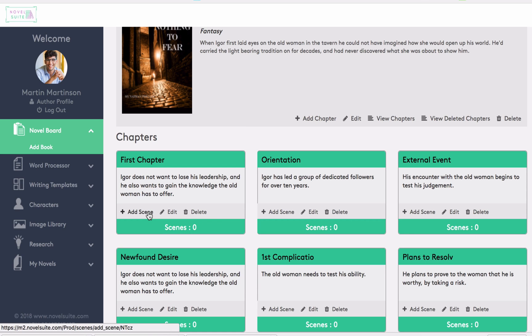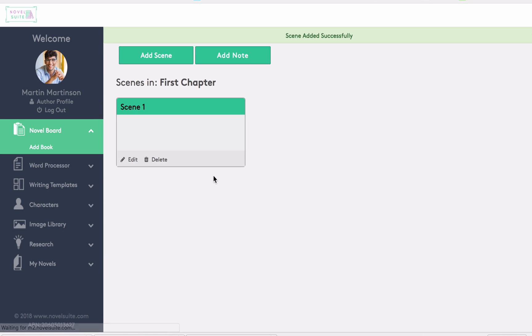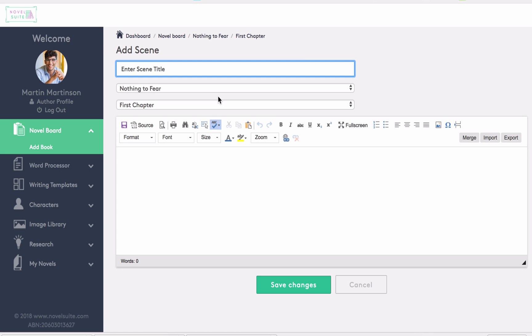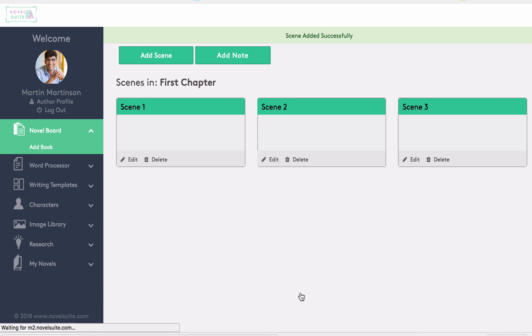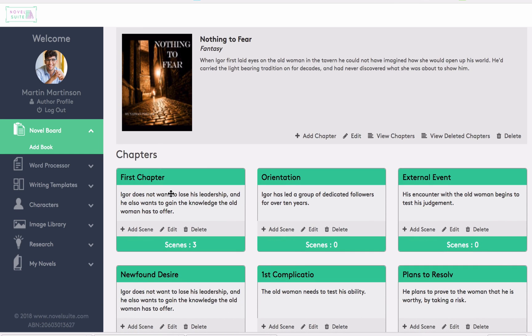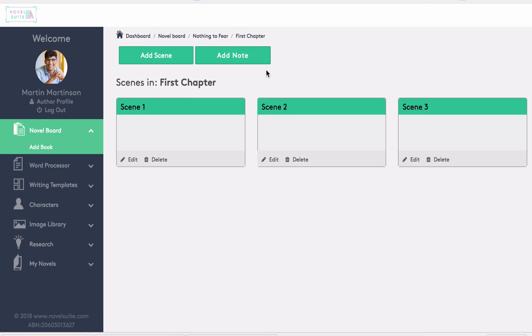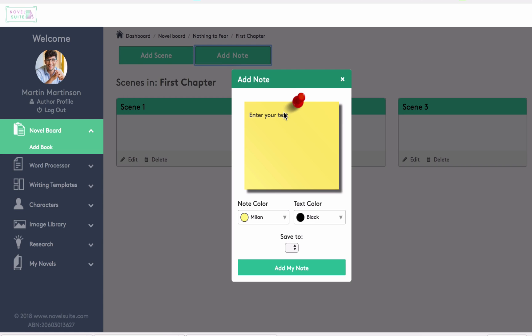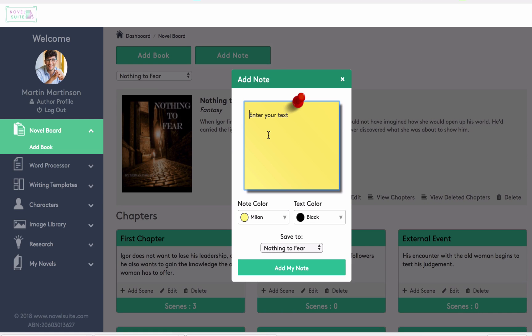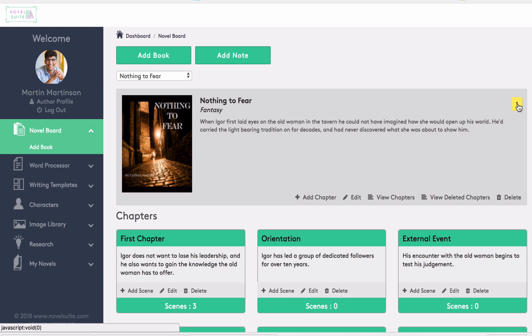To drill down further, you can select scenes, and you can expand on your story there. Now to add a scene, we'll call this scene 1, in the first chapter. We'll also add scene 2 and scene 3. Now when you go back to your novel board, you can see that you have three scenes within the chapter. You can then open them up to view them or work on them there. Also, if you'd like to add a note, type it in here, and it will be added directly to the book. You can see the number of notes that you have, and they will be there ready for reference when you're working from the novel board view.